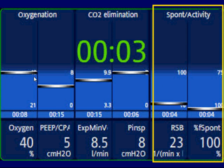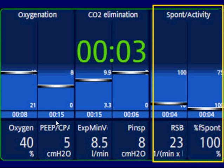These indicators show what's currently going on with the patient and are always moving based on changes you make or the patient's spontaneous activity. There is a timer — when all parameters are in the weaning zone, the timer will go off and show how long they've been there. There are also additional timers in each column to show how long they were in the weaning zone for that specific column.